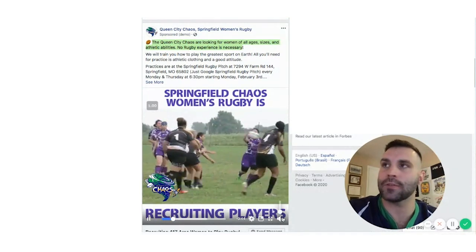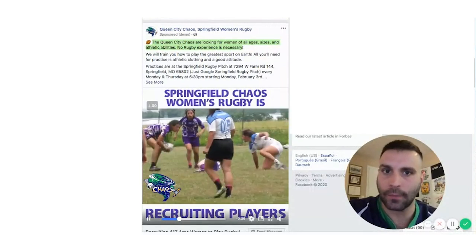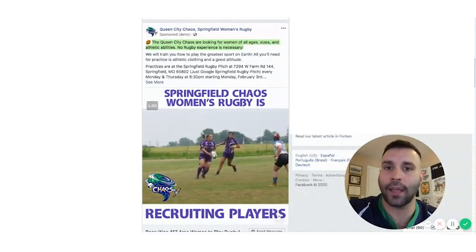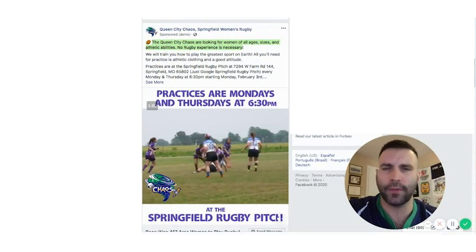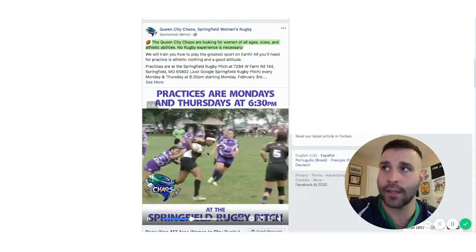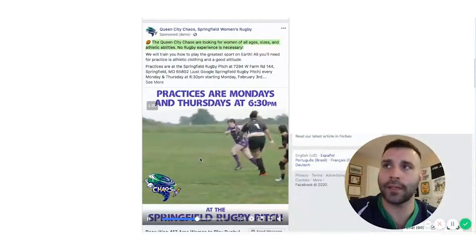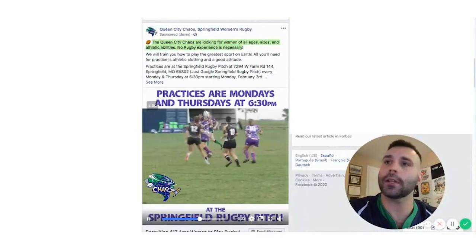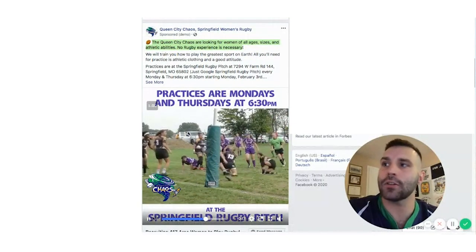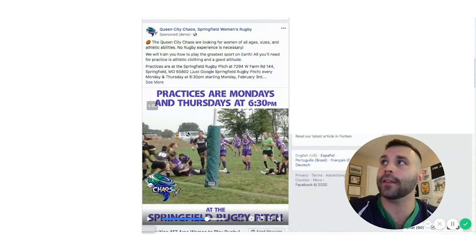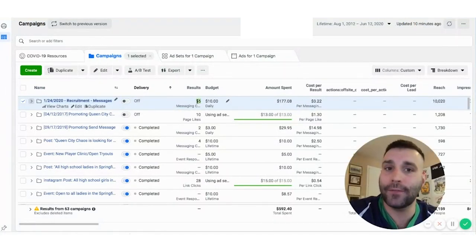The more social proof you have, the more people are going to comment and share. Videos start playing automatically in the newsfeed. I added a banner that flew in — you don't have to be a video editor to do this. It can be done from Canva.com, your iPhone editor, or simple video editors. You have to have content and footage. You can also string together photos in a slideshow and that works as well. Now I'm going to show you the data behind this.